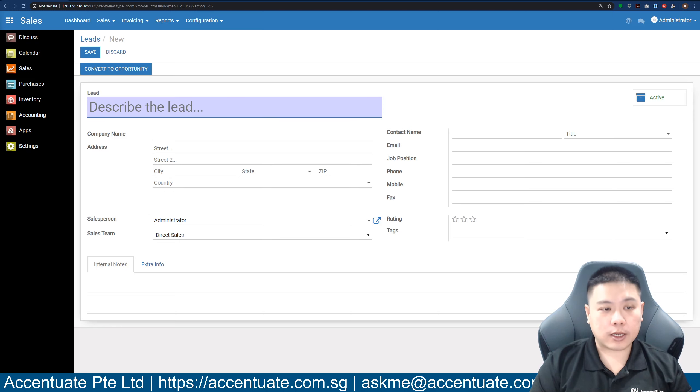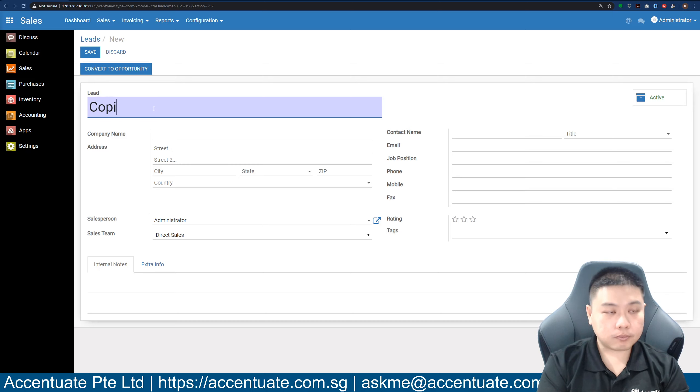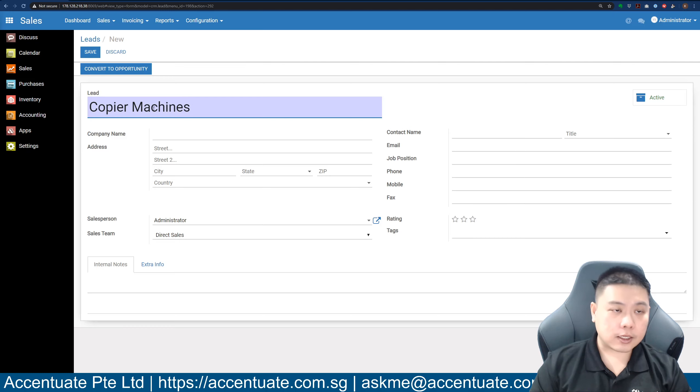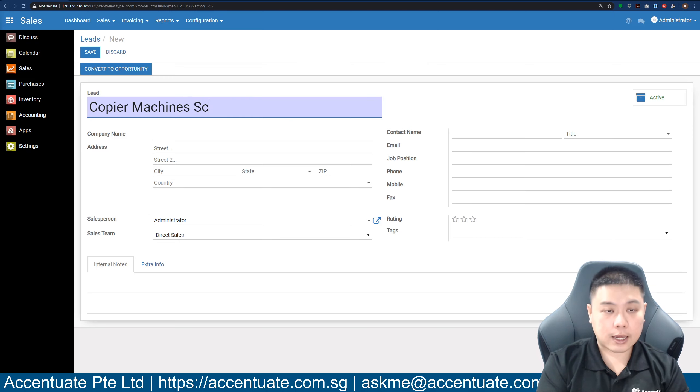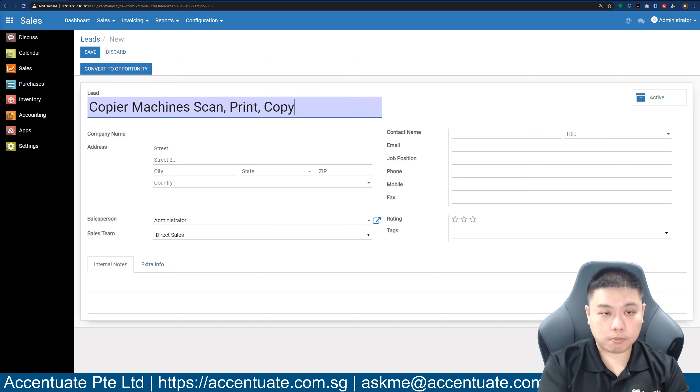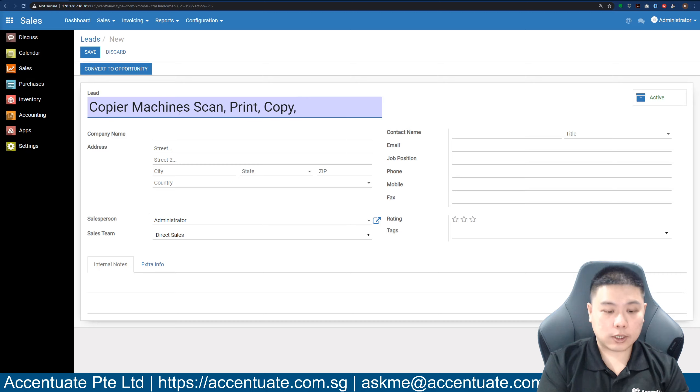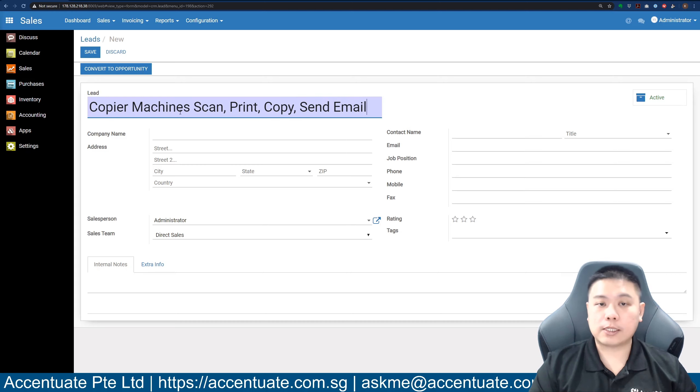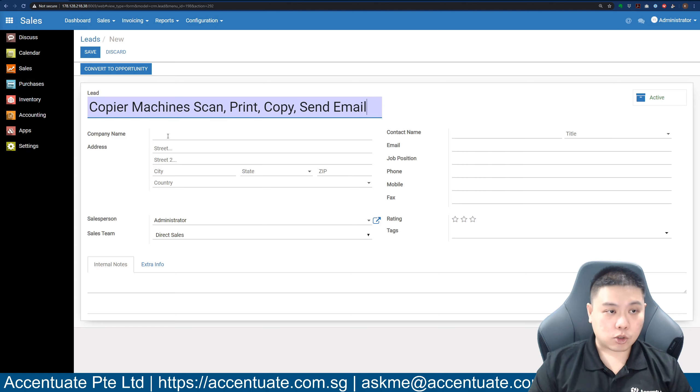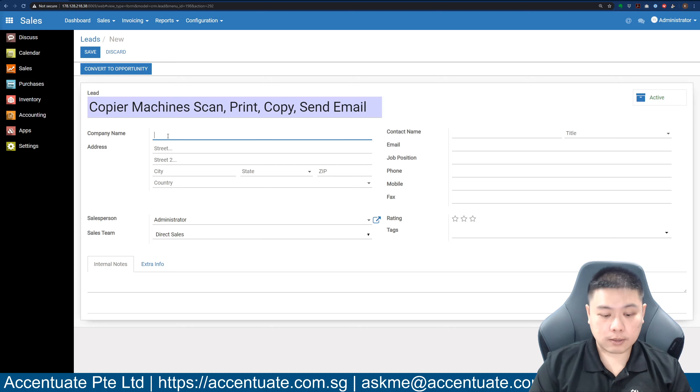Let's say you are selling copier machines and this client is interested. They say they're looking for a scanning machine able to print, able to copy, and able to send emails. They want to scan and send emails directly to their email address. If you know who you are calling,